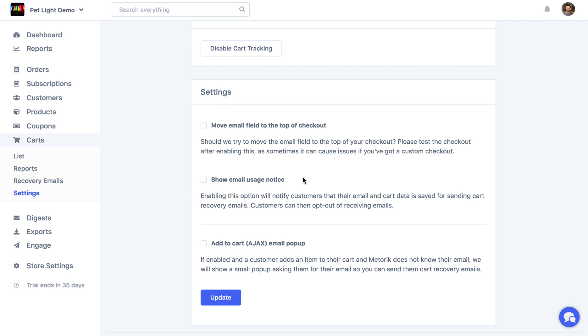The next one, show email usage notice, will show a notice below the email field on the checkout and also down here in the add-to-cart email popup, which I'll talk about in a second. That notice just basically says that the cart is being tracked and they may receive emails and it also gives them a way to click a little link that will opt them out from cart tracking altogether. They won't receive any emails.